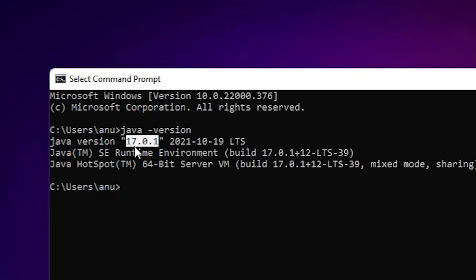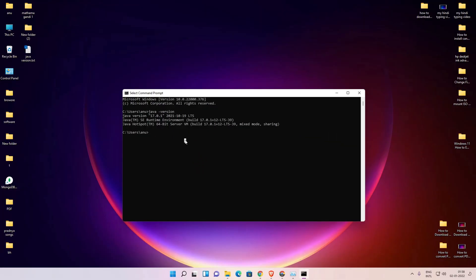This is the simplest way to set a Java home in Windows 11 operating system. So guys, thank you for watching this video. Don't forget to like, share, comment on this video and don't forget to subscribe the channel. Thank you guys.